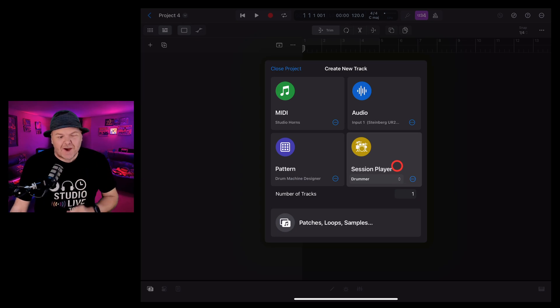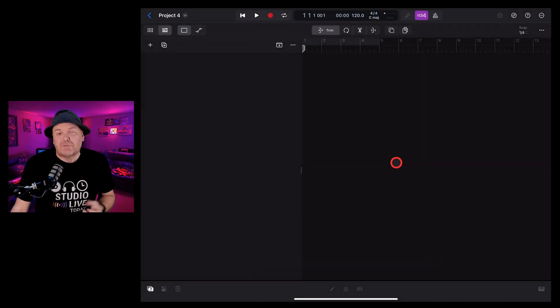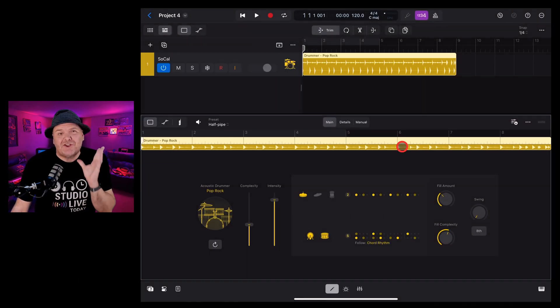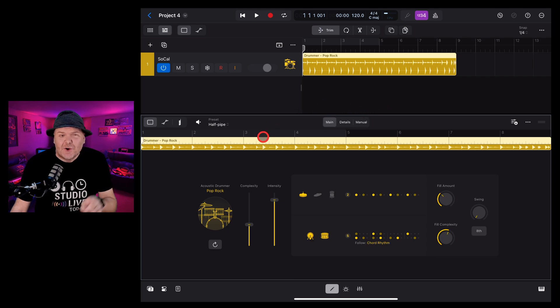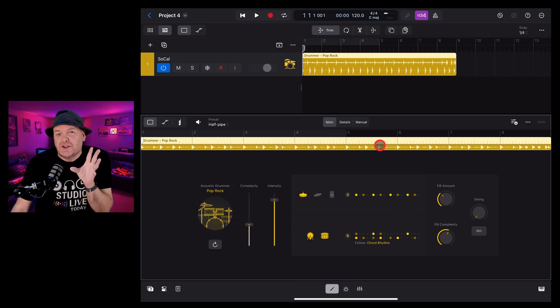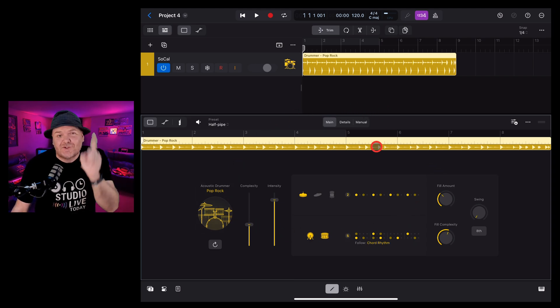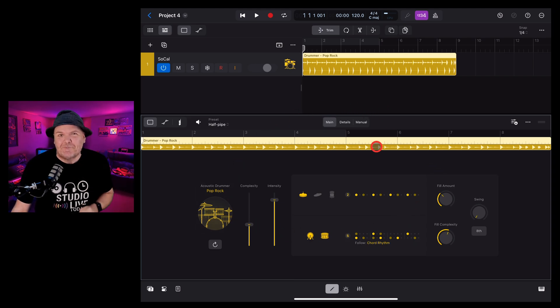Drummer has just had a huge upgrade here in Logic Pro for iPad 2, so in this video I'm going to show you everything you need to know to use the new Session Player Drummer. Let's go.